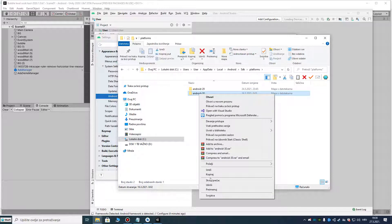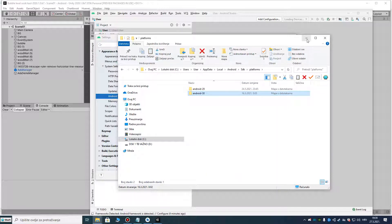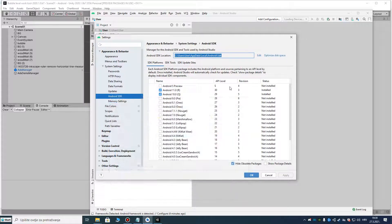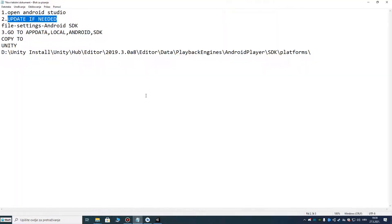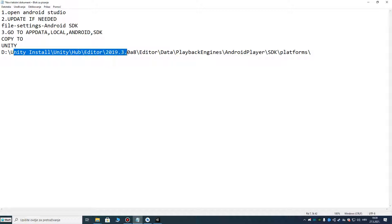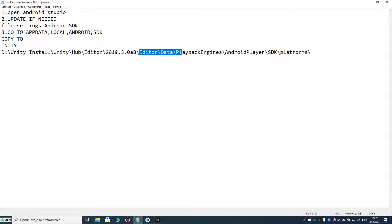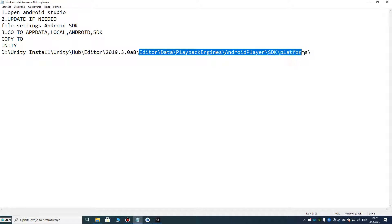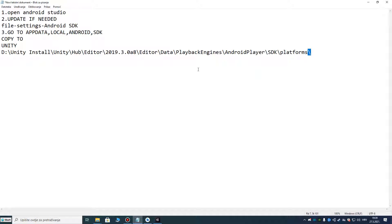Now right-click and copy, then paste it into the Unity SDK path. Where is that? The Unity SDK path is located here: Unity Hub > Editor > [your Unity version] > Editor > Data > PlaybackEngines > AndroidPlayer > SDK > platforms.